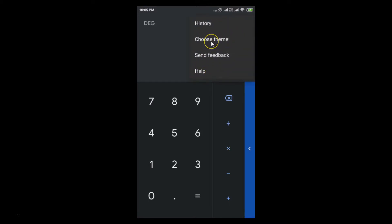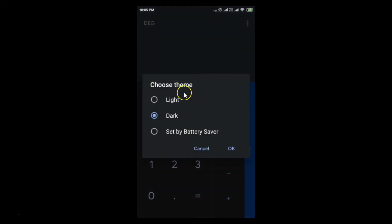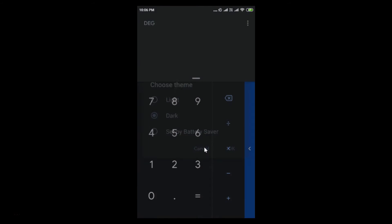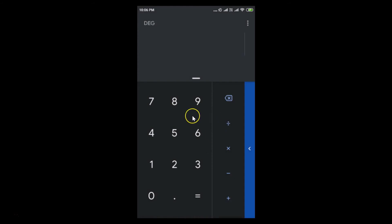If I tap on Choose Theme again, you can see we have dark mode enabled. So that's it. This way you can easily enable dark mode in Google Calculator on Android.